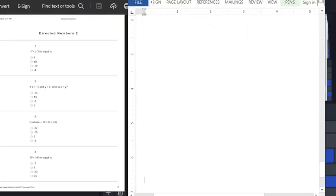Hello everyone, you are welcome to this class. In this class, we want to look at solutions to the questions on directed numbers.